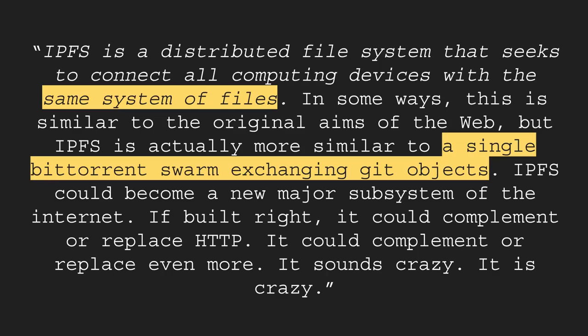So IPFS is a distributed file system that seeks to connect all computing devices with the same system of files. In some ways this is similar to the original aims of the web but IPFS is actually more similar to a single BitTorrent swarm exchanging Git objects. IPFS could become a new major subsystem of the Internet. If built right it could complement or even replace HTTP. It could complement or replace even more. It sounds crazy, it is crazy.